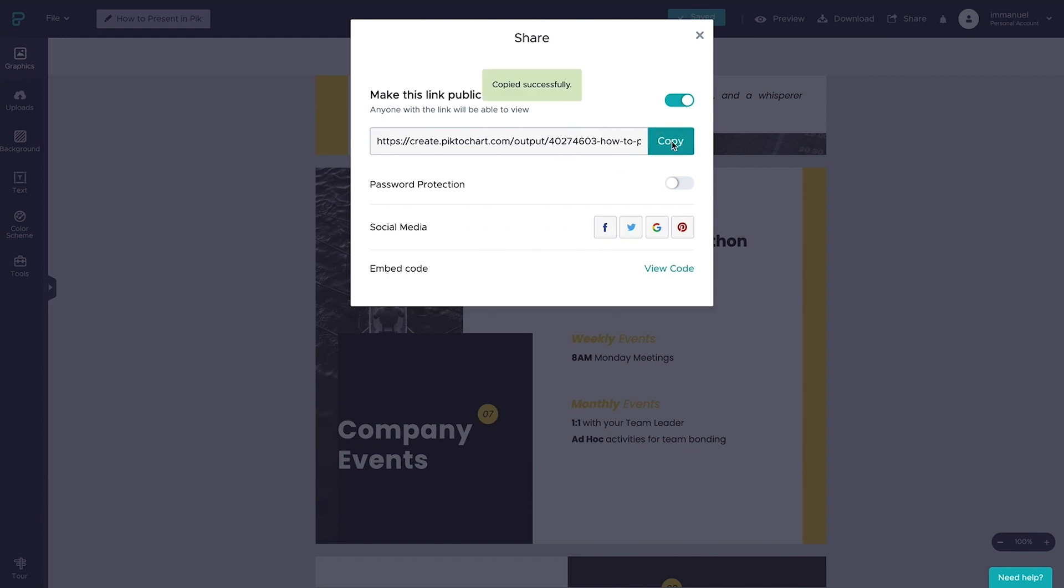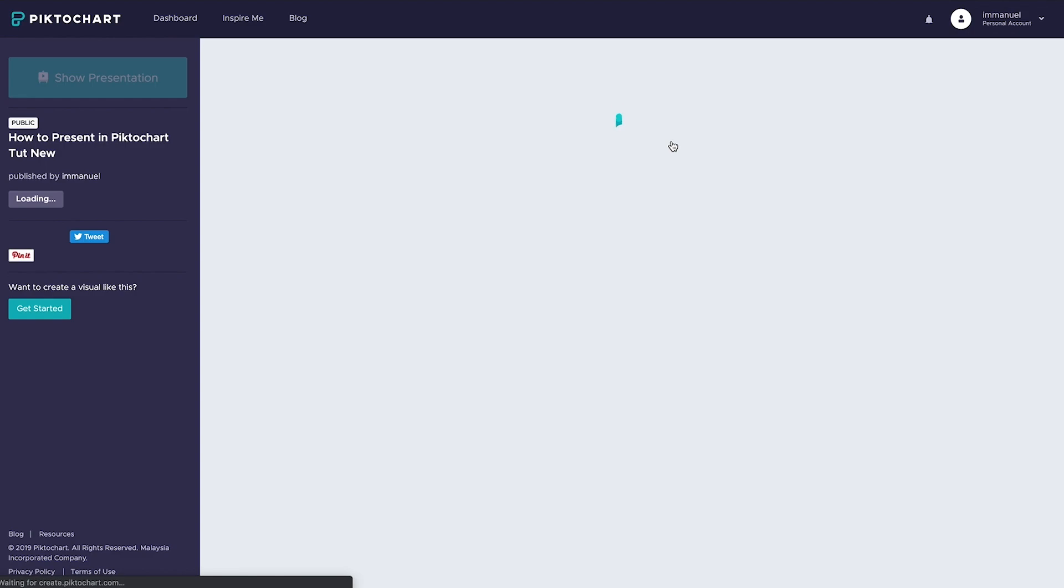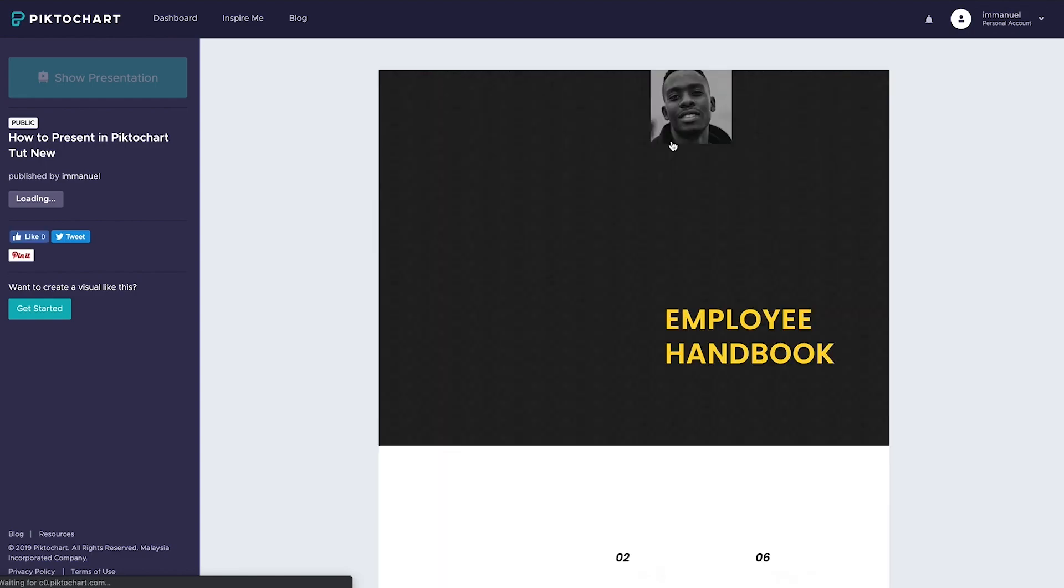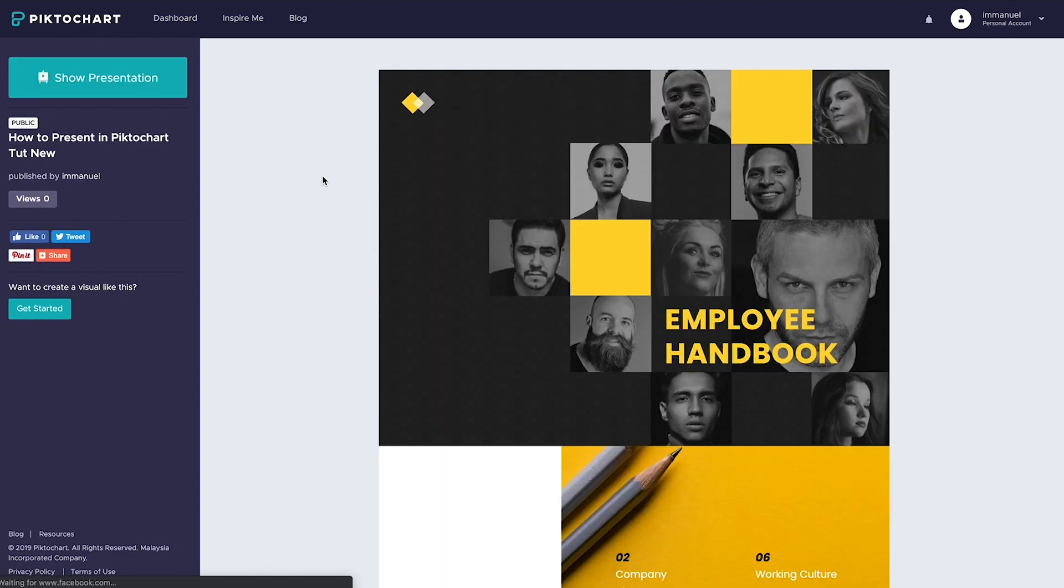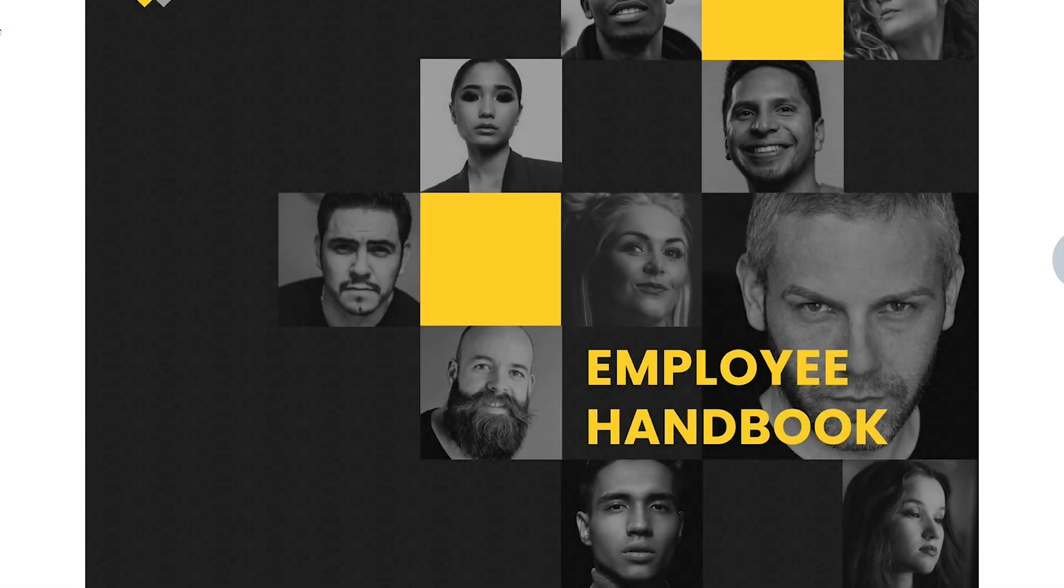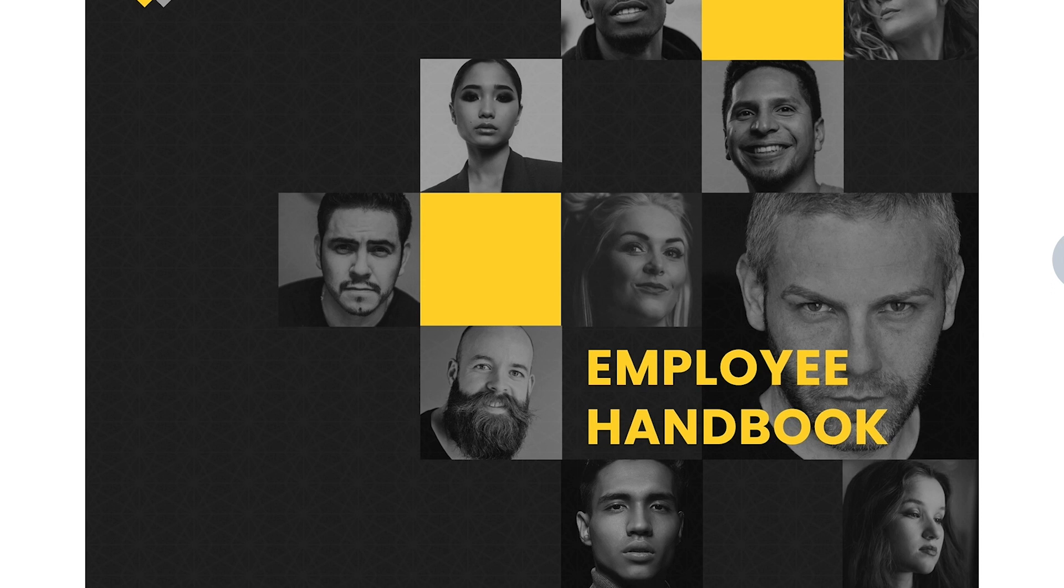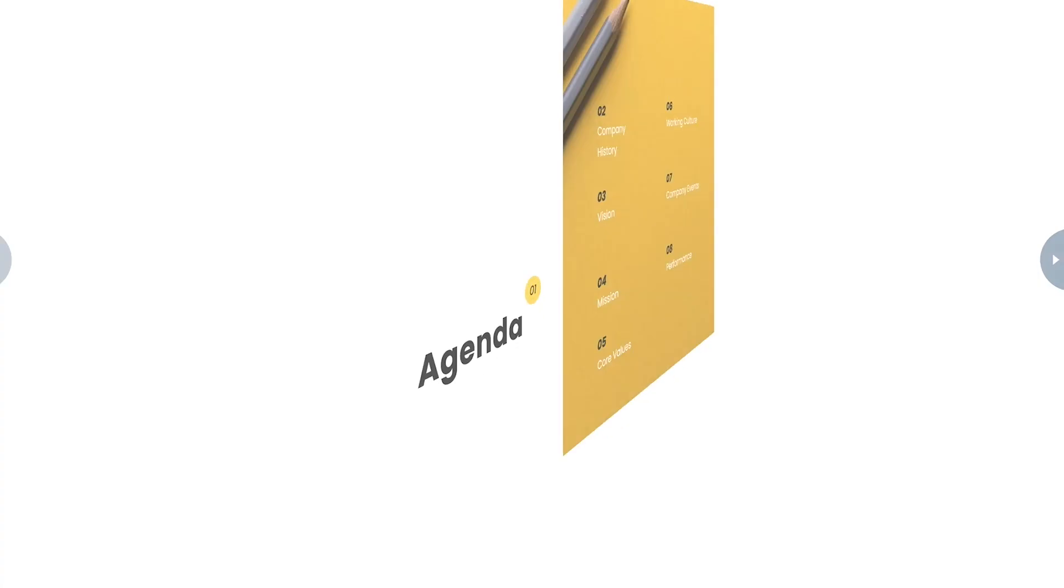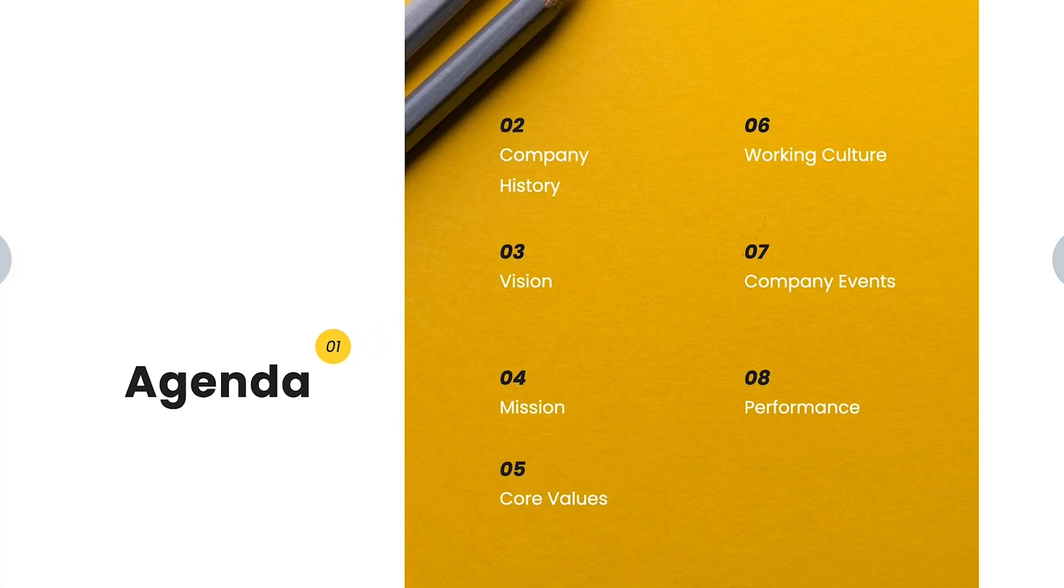And so once we've set it up the way we want, we simply copy the link and paste it into the browser bar and from here we can click show presentation. And doing so, we'll launch us into the full screen presentation mode and now we're essentially ready to shine.